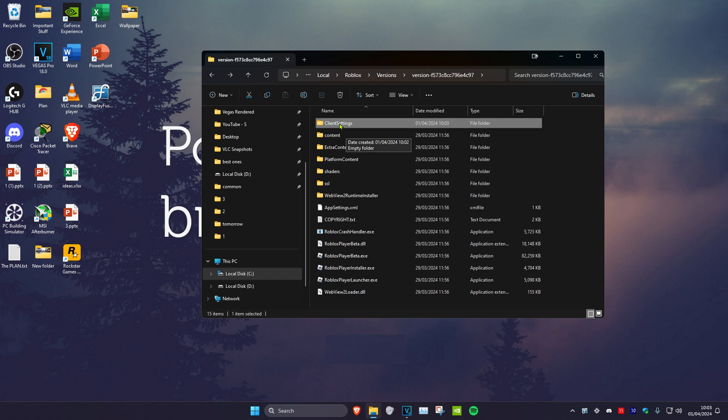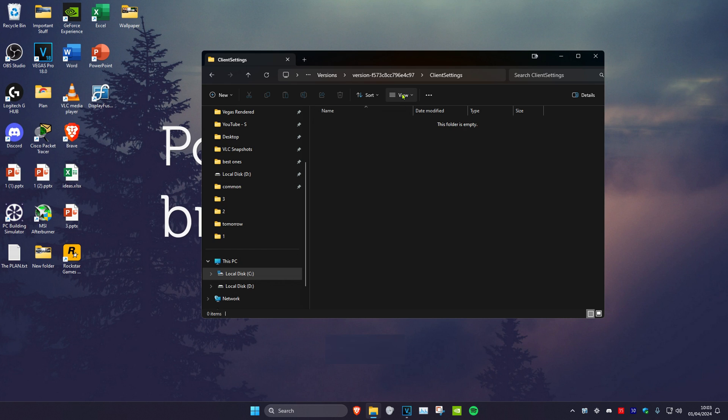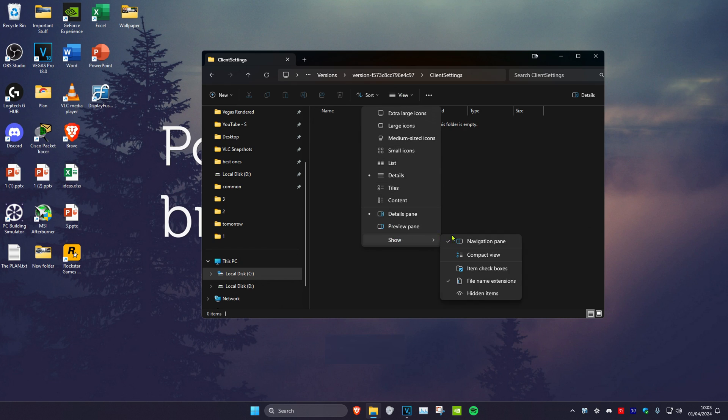Now once you have this new folder, we're going to open it up. Then click on view and then click on show. Make sure that file name extensions has been ticked.